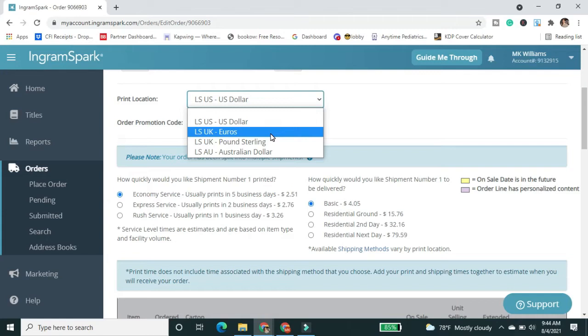Now, another reason I might do that, as the supply chain gets fixed and print times go down, is say I am looking to be on a podcast or I was just on a podcast where the host is based in the U.K.